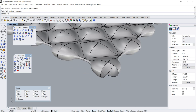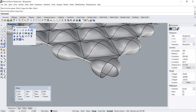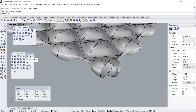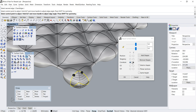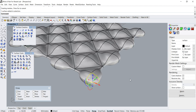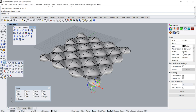All we need to do now is to create the corner surfaces, which we can easily do using the Blend Surface command again. Set the edges to curvature match. Then use Mirror to create the other instances of the corner surface.